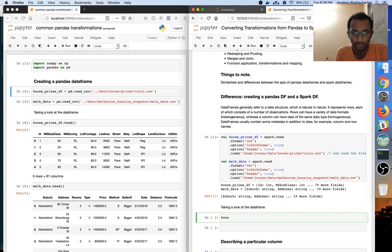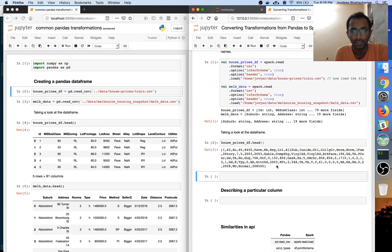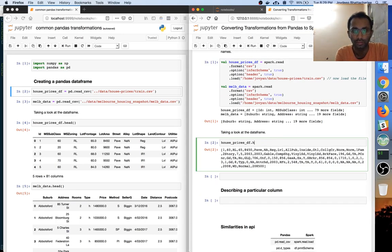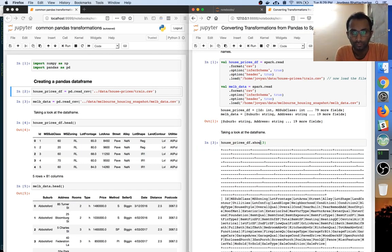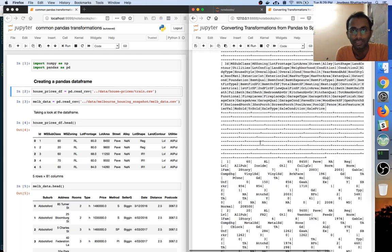The data is now read. In pandas you have the head method; in Spark you can also use head but it does not give a very easy output to read. Instead of head, to understand the data in Spark you use show, which gives you a nice sneak peek into the data you loaded.